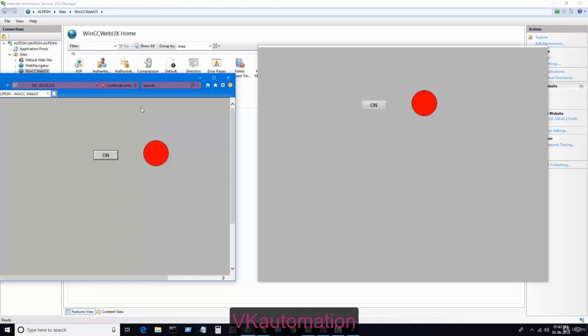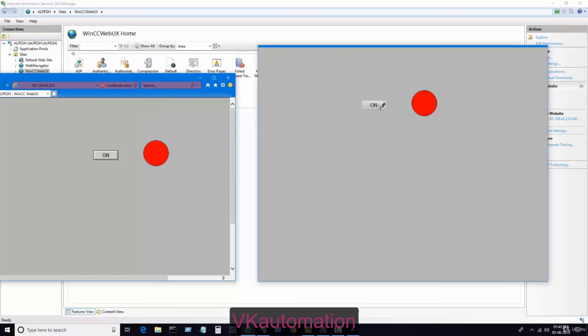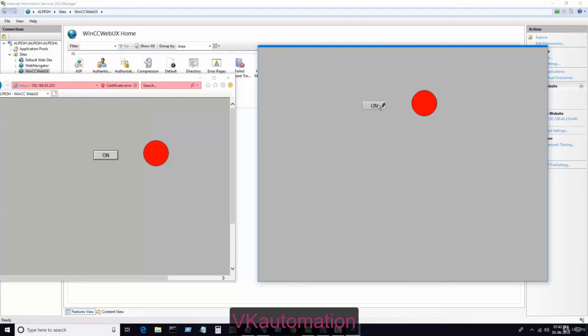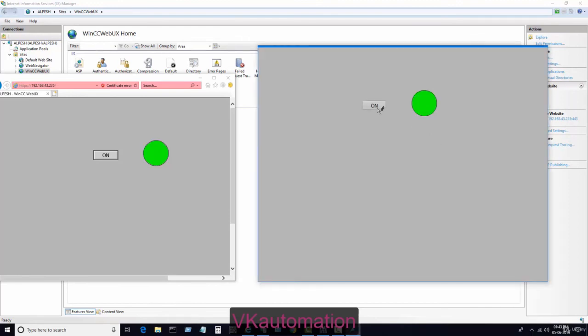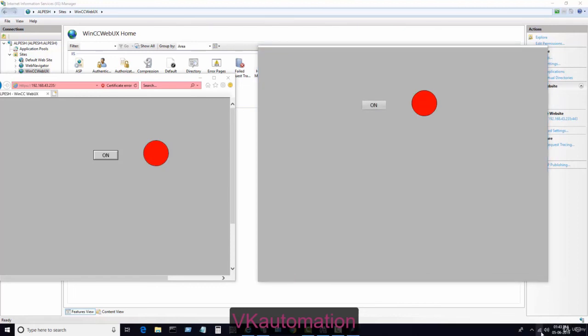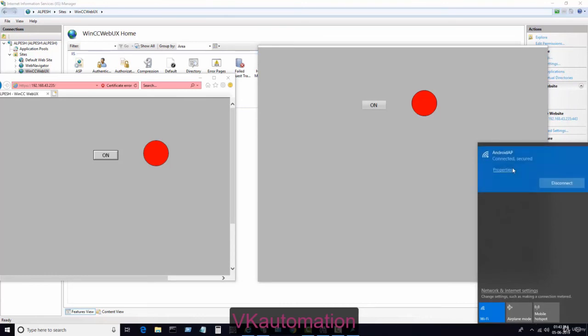Here we are using the local internet, means local networking. What does it mean? If you want to monitor the SCADA screen via this configuration, you must be able to log in to the same Wi-Fi, means same network.